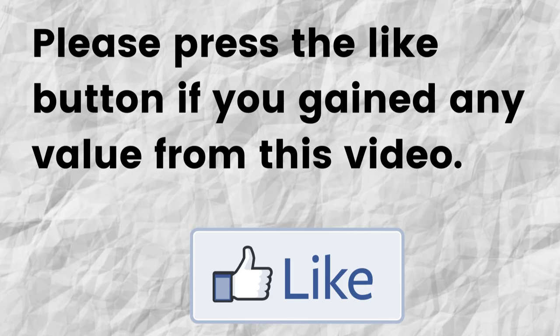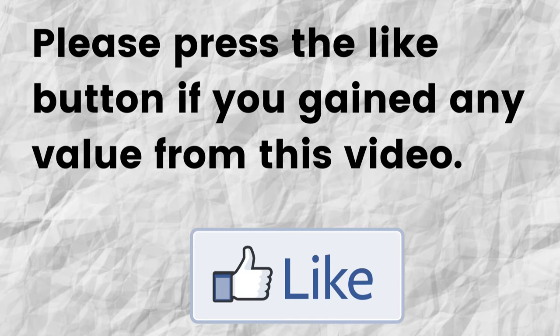Please do me a big favor. If you gain any value from this video can you please press the like button. If you were to do me this big favor it would greatly help me out and will help this video to further grow.